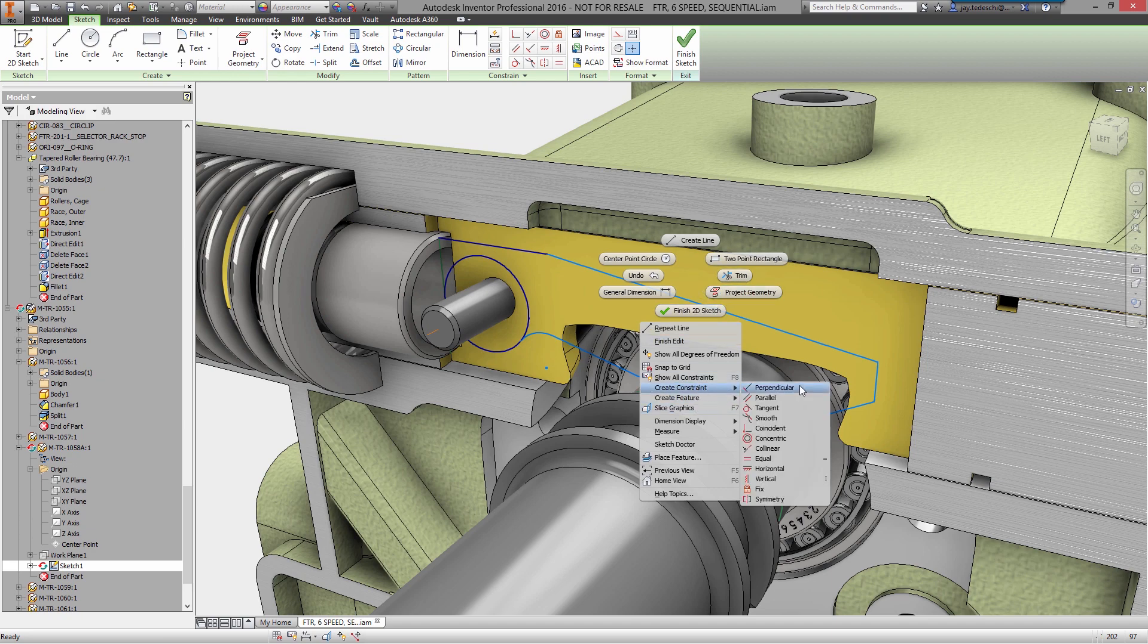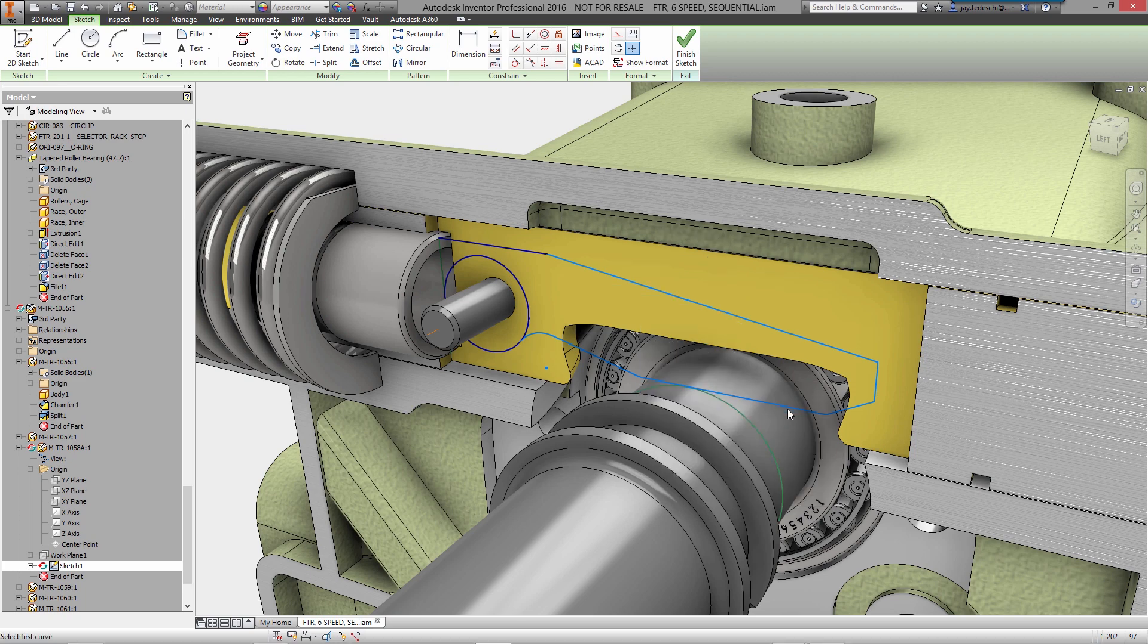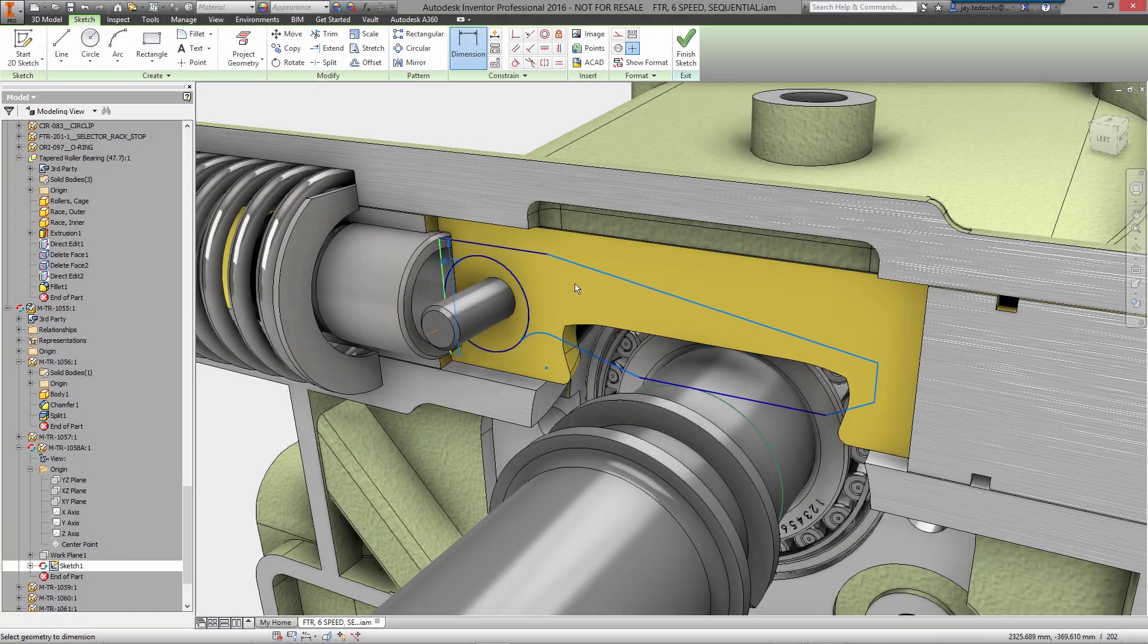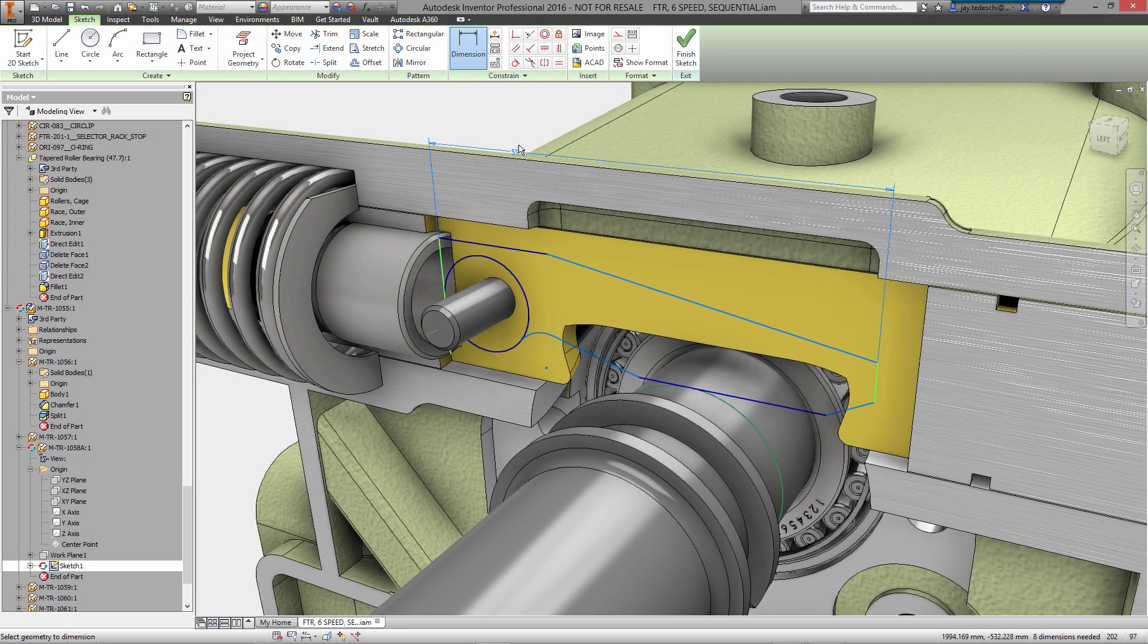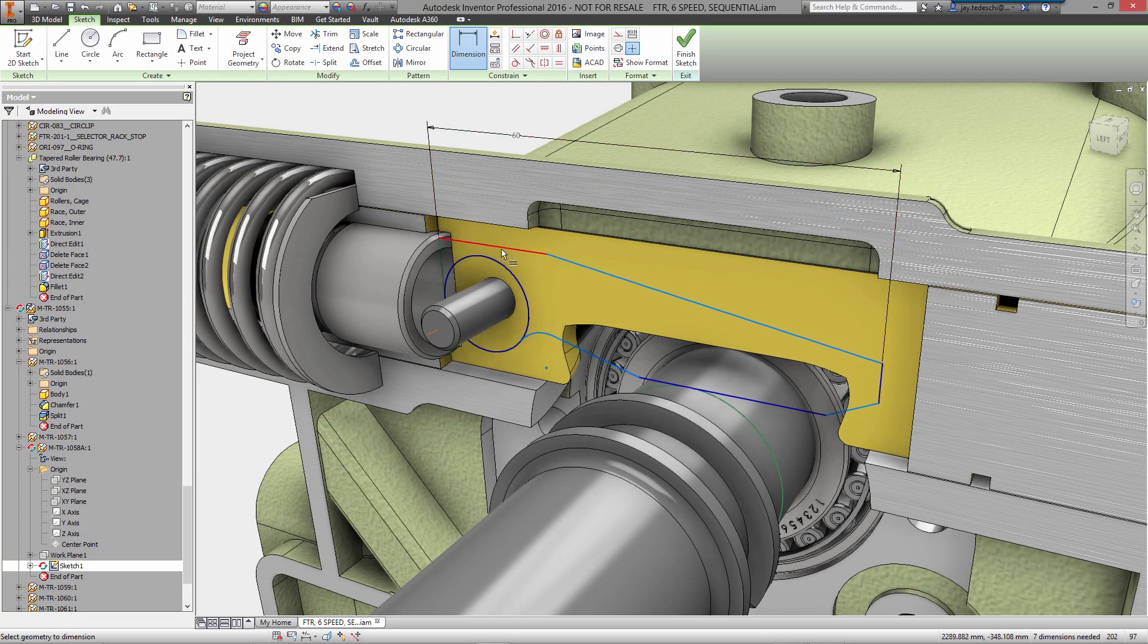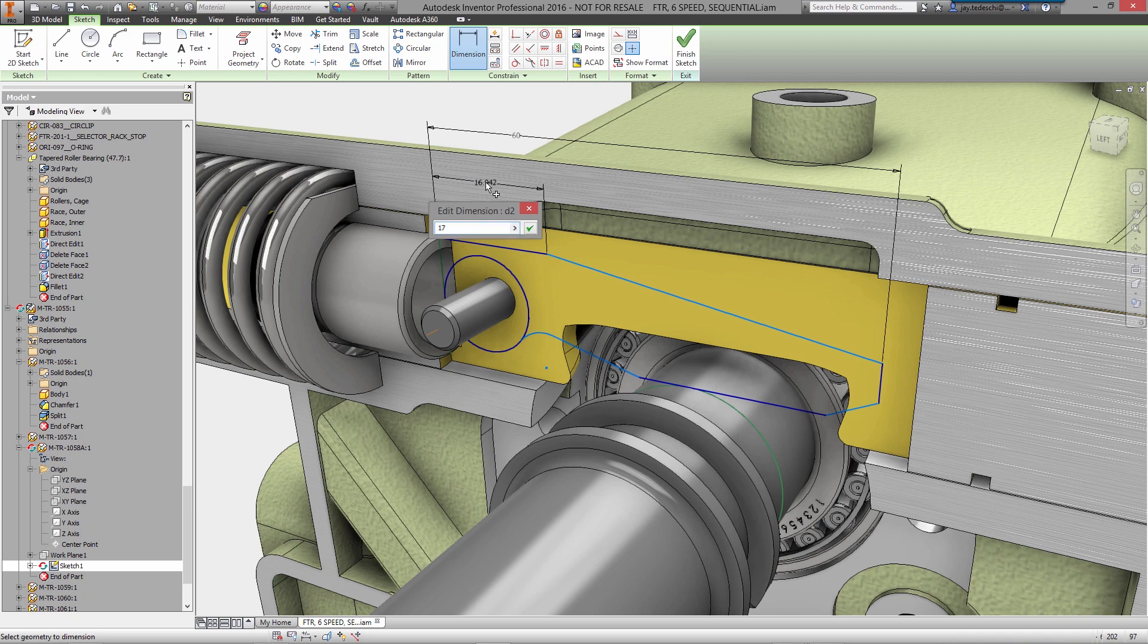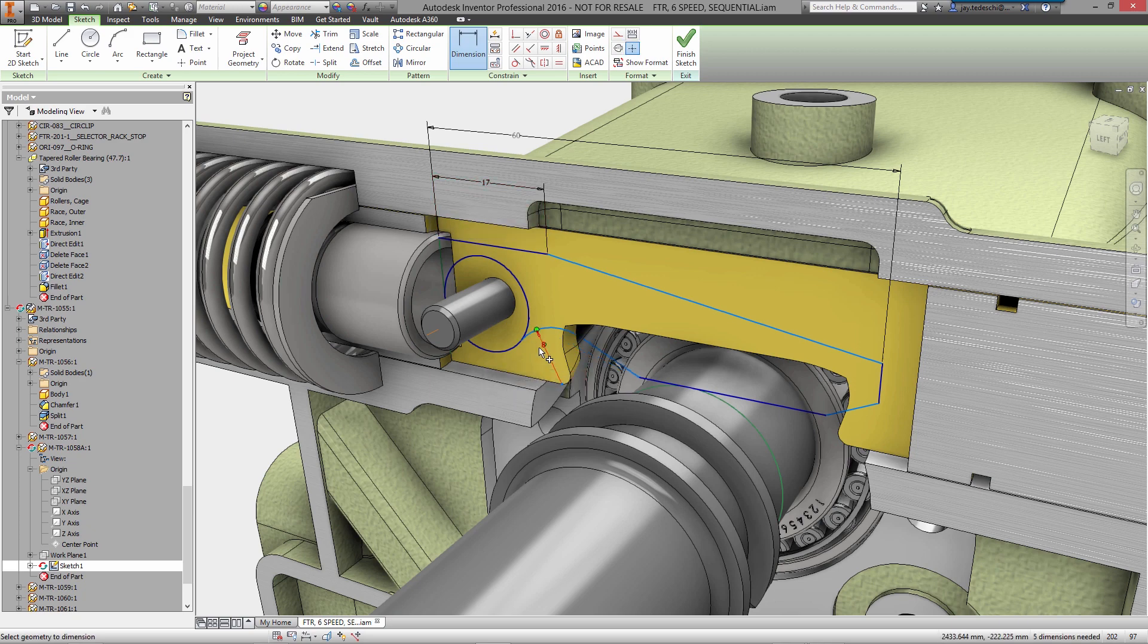The secondary marking menu is there as well, containing the complete list of constraint options for fully defining your sketch. You'll notice that as you sketch, you can dimension each feature as you create it, keeping your design momentum moving forward.